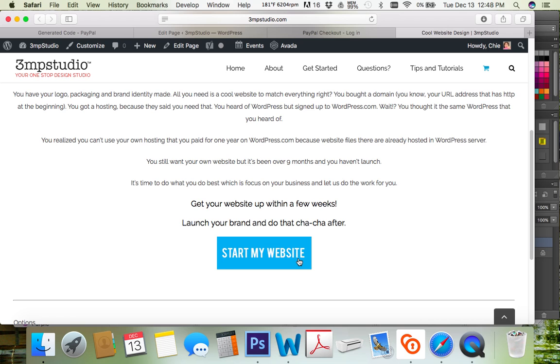Now if you don't know yet how to integrate PayPal with MailChimp, try to find my video about it so you can get started. Bye bye!